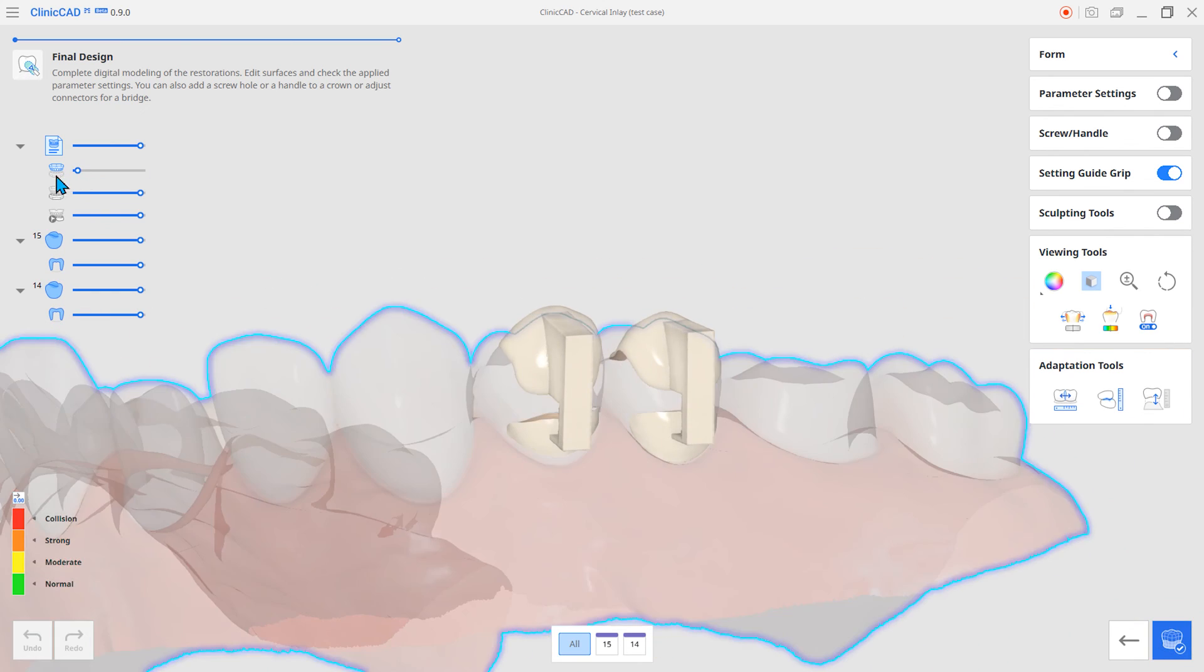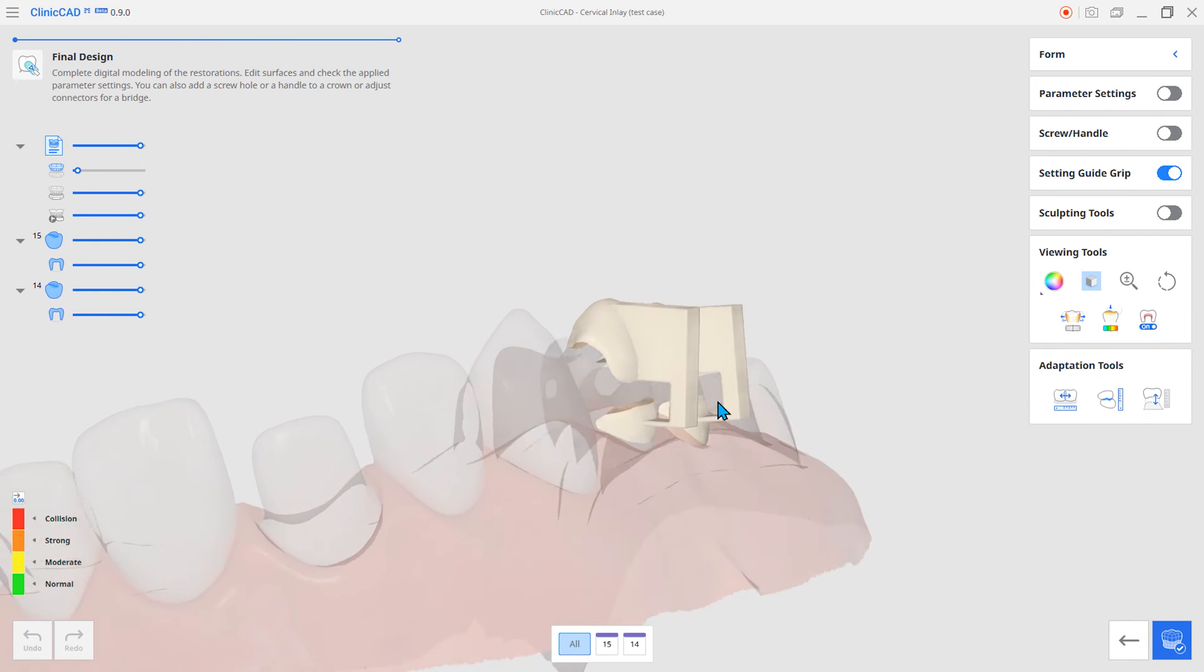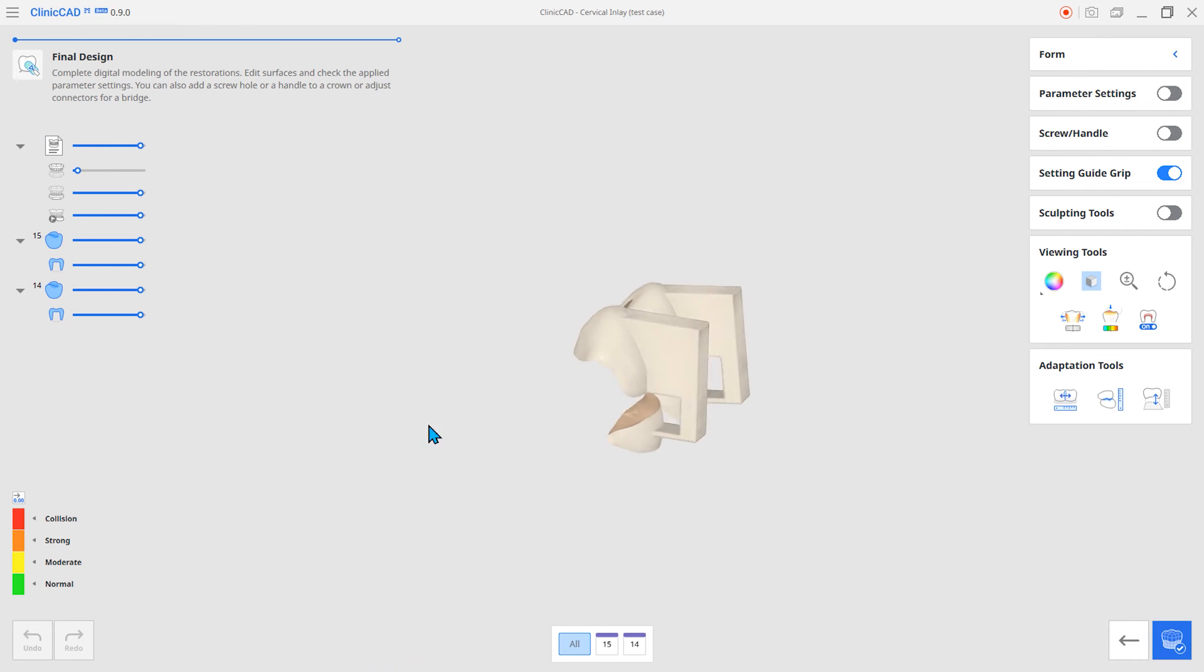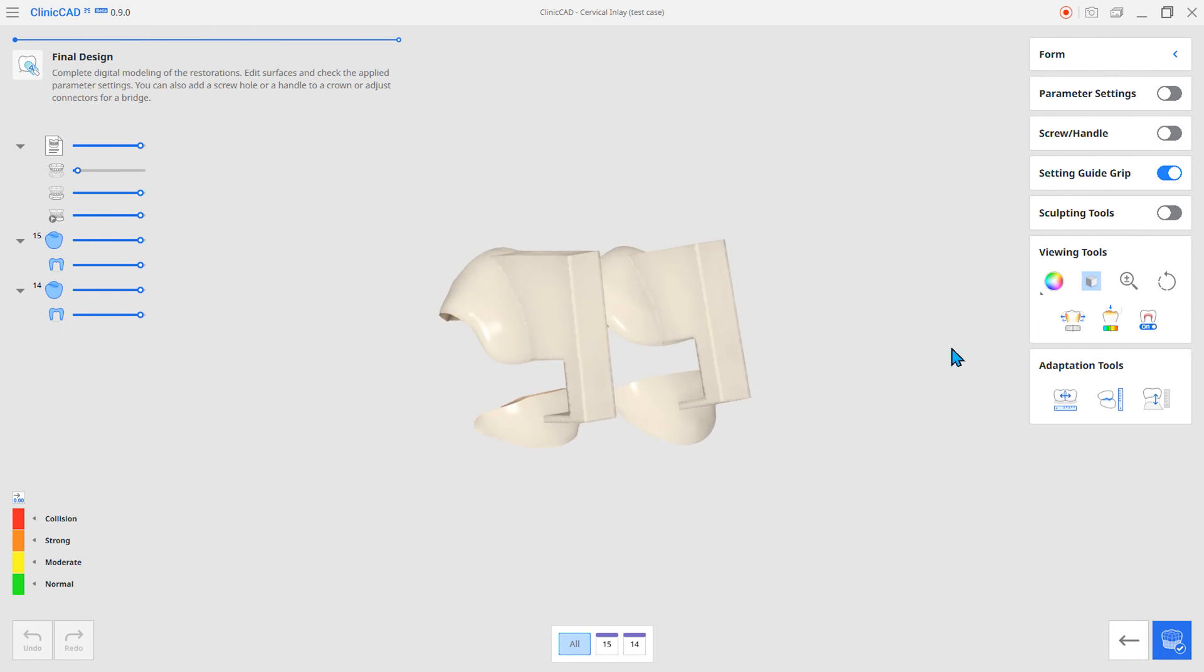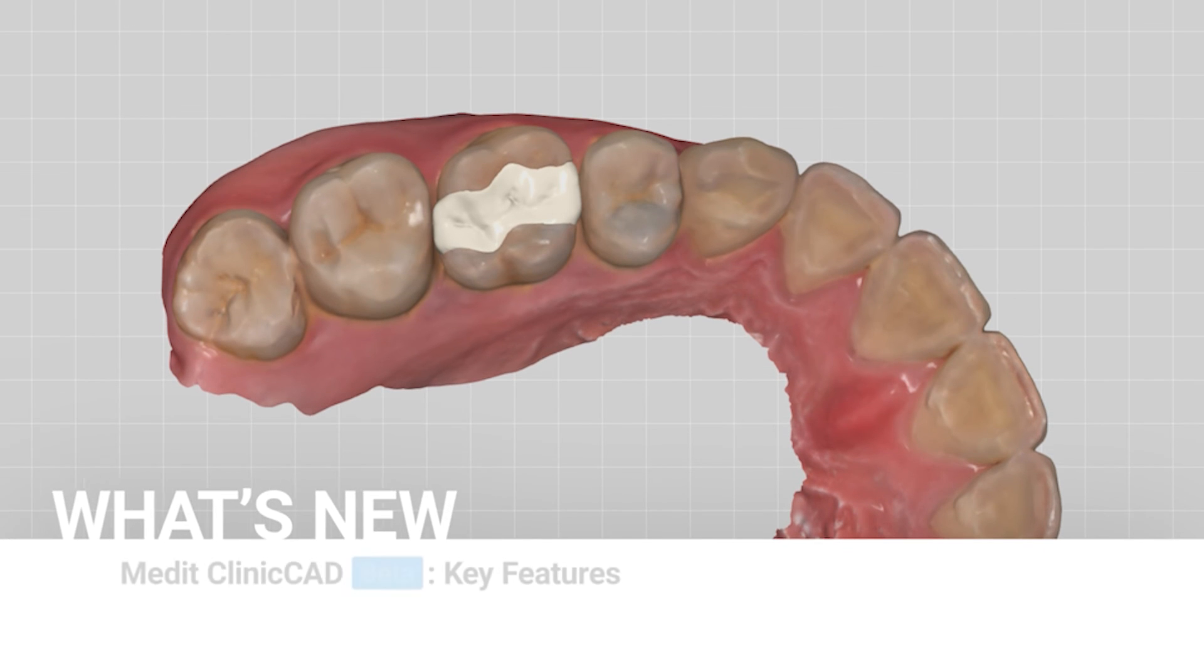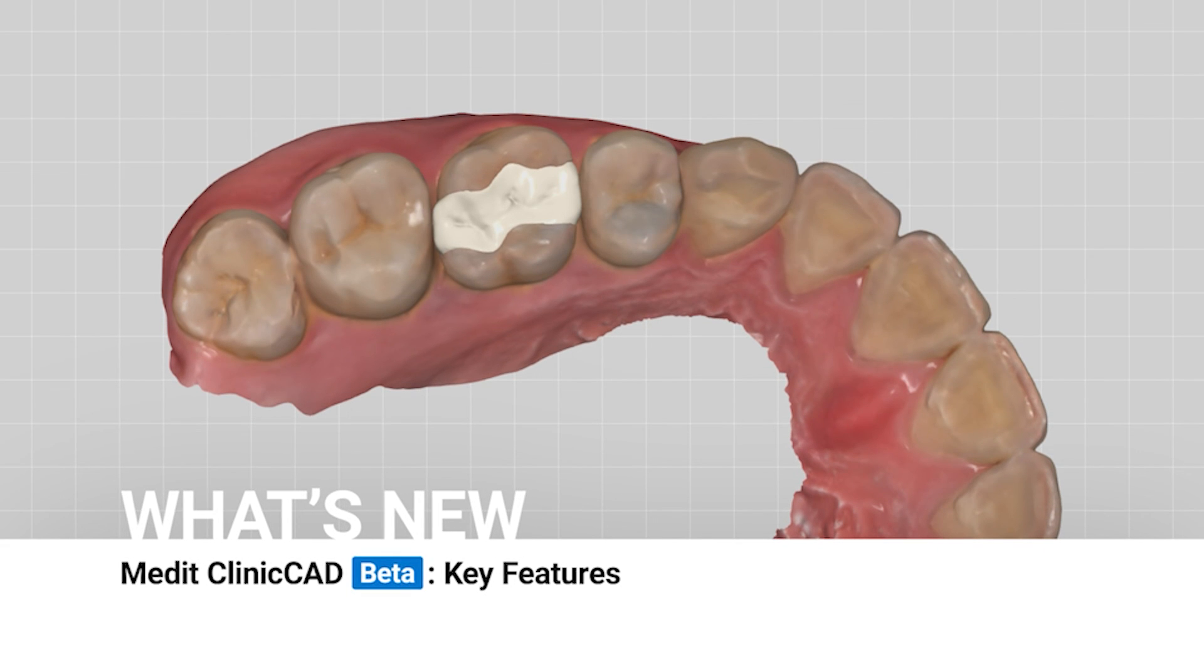It can be attached more securely than resin fill-in and has less discoloration over time. These are the main features of the new Medit ClinicCAD.